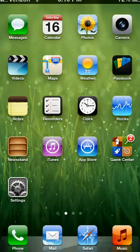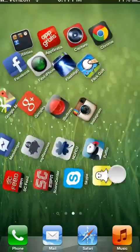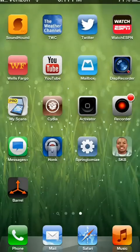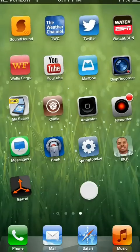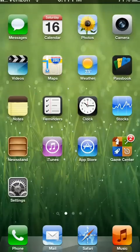Hey guys, in this video I'm going to be showing you some of my favorite jailbreak tweaks for iOS 6. These work on iPhone 5, iPod Touch 5, and iPad mini as well as iPad 4 and other devices. As you can see I have some cool tweaks here installed and I'll be showing you all of them right now.